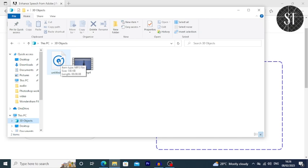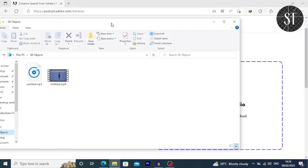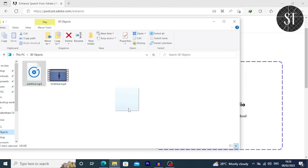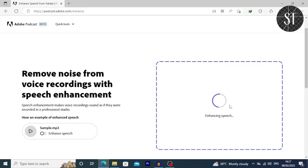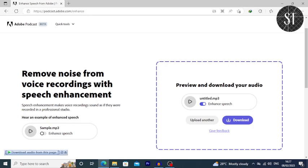I will upload low quality audio and background noise. I will drag and drop the audio into the drag and drop box to enhance the audio and begin processing.